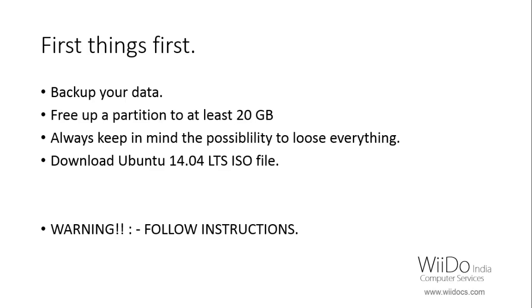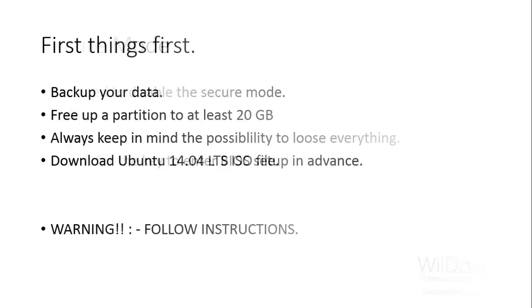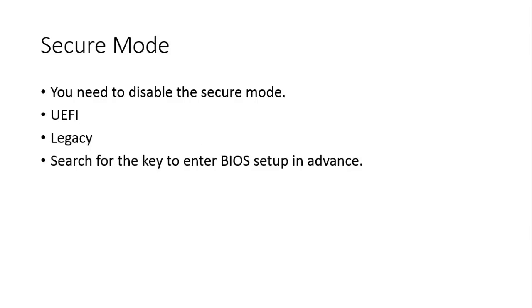Then before proceeding you need to download an ISO file for Ubuntu 14.04. The link for the download is given in the description below. Warning: do follow the instructions as they are, because if you do something extraordinary or which is not given in the instructions that may cause you a lot of trouble.